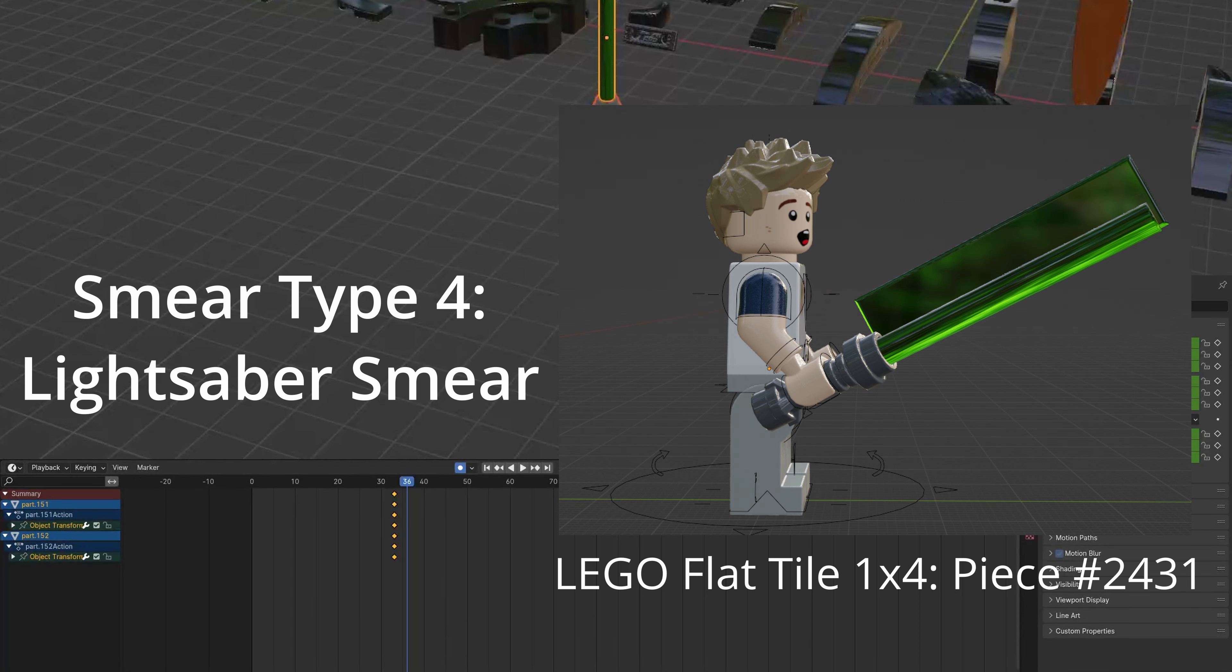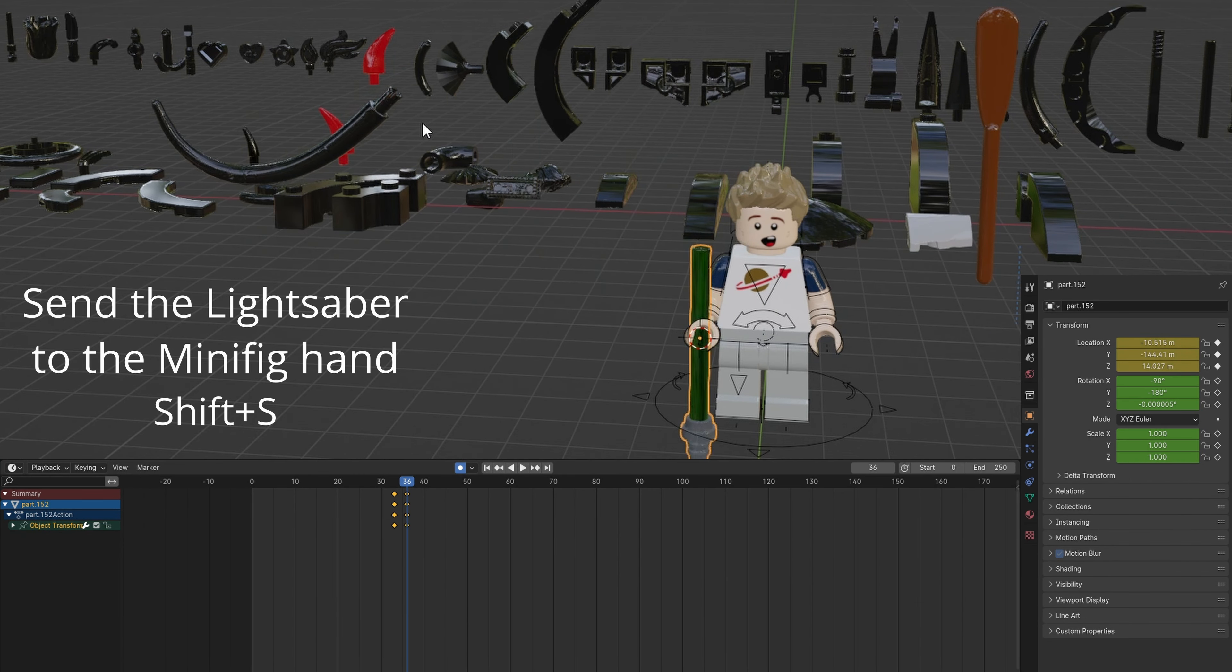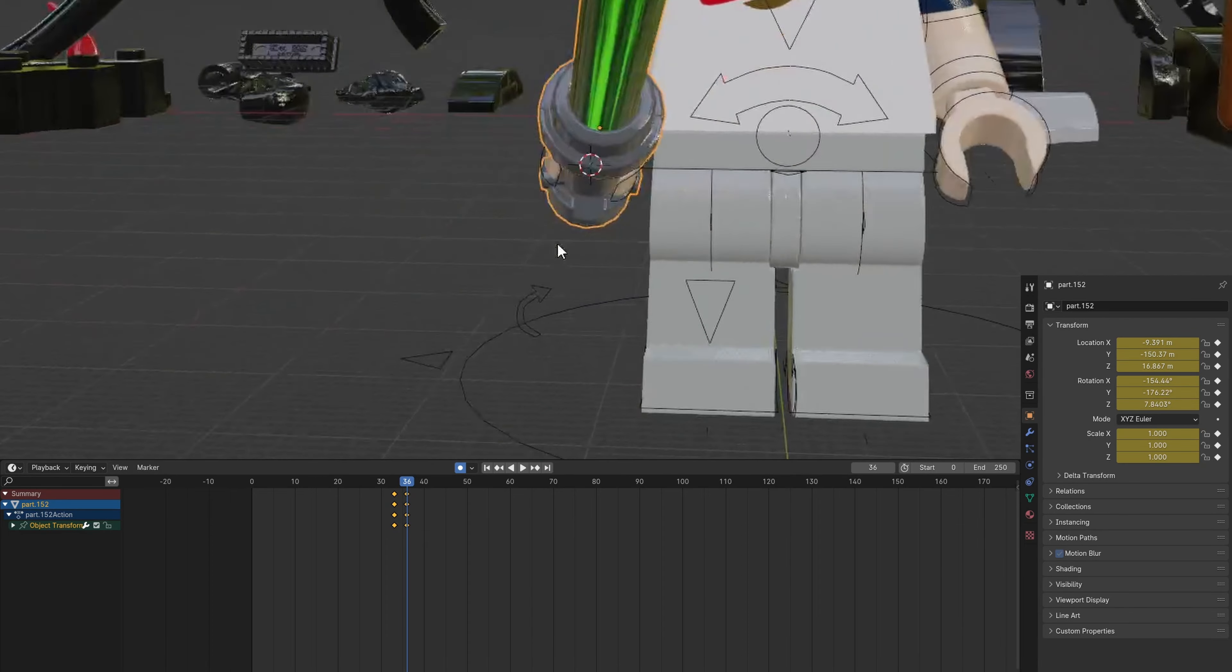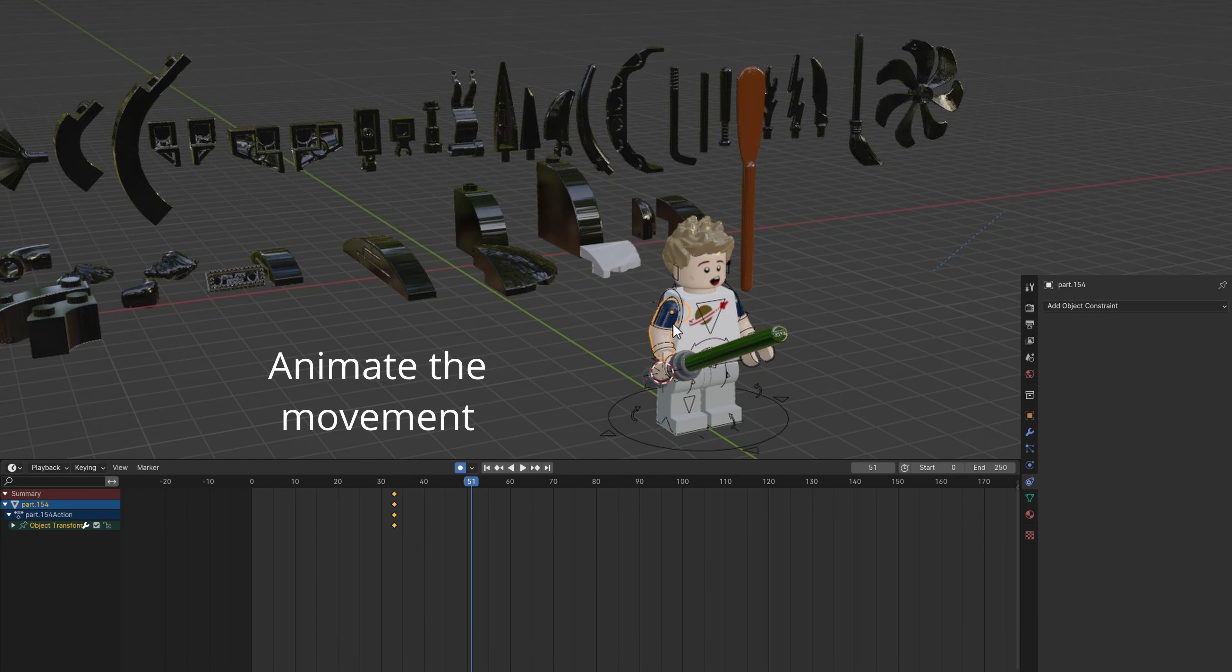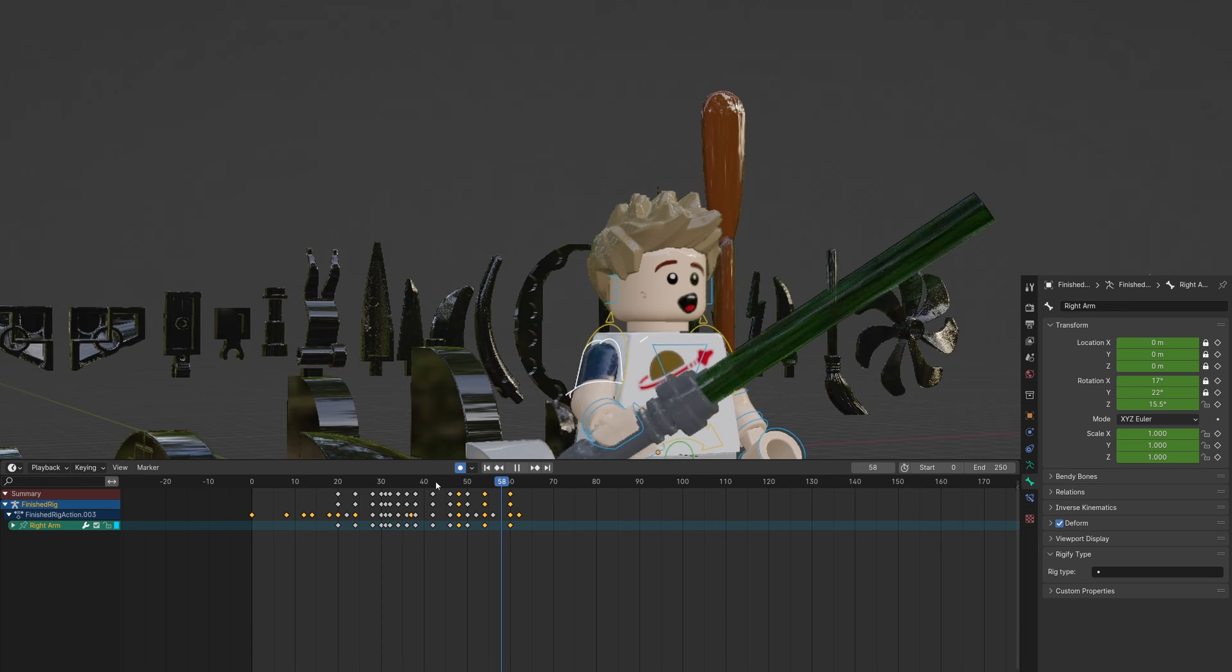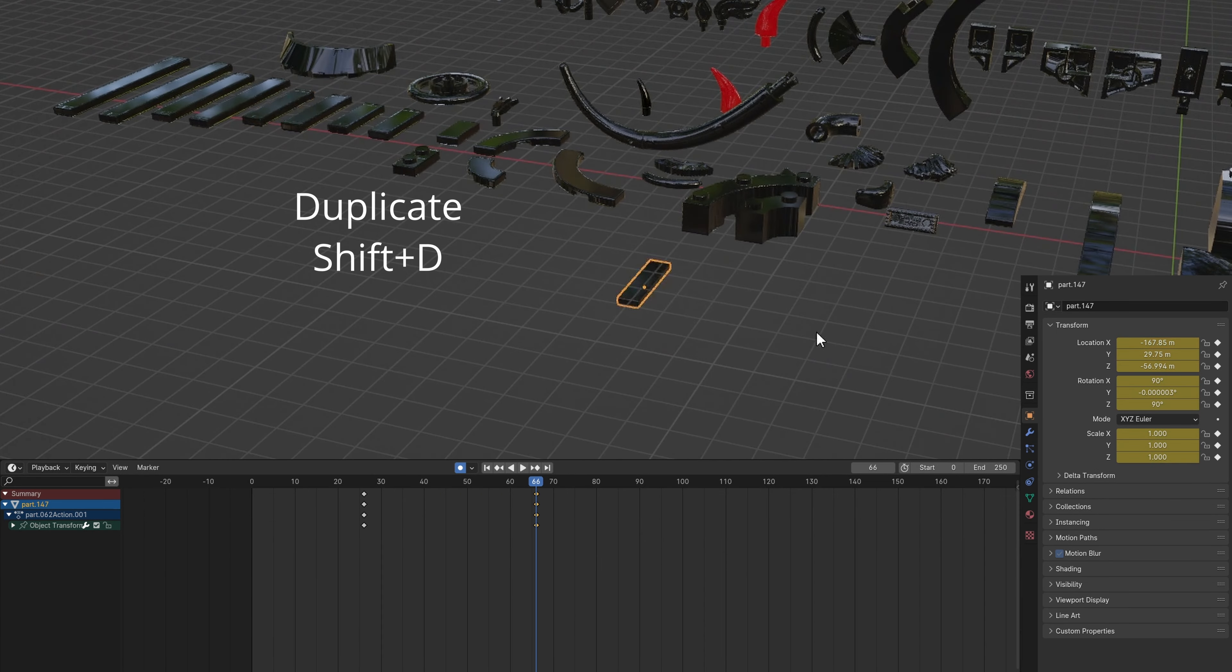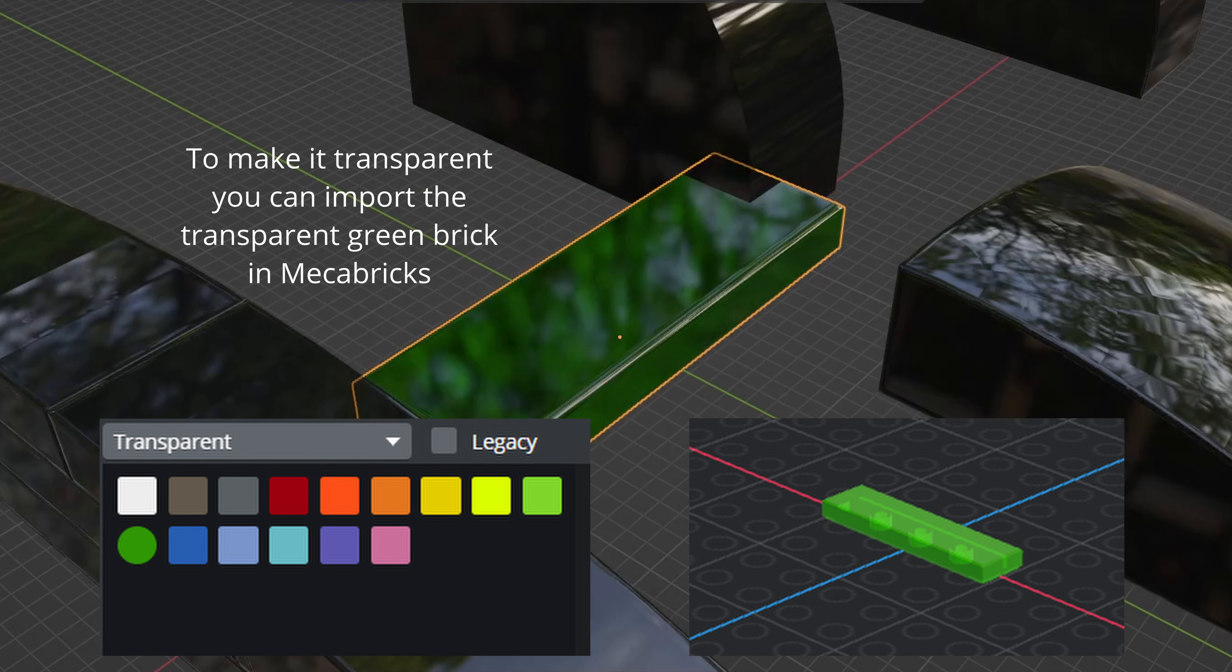This smear is for lightsabers. Send the lightsaber to the hand. You can join the hilt and blade as well. Align it. Parent it to the hand. Duplicate and send the smear piece to the blade. Align it and parent the smear to the blade.